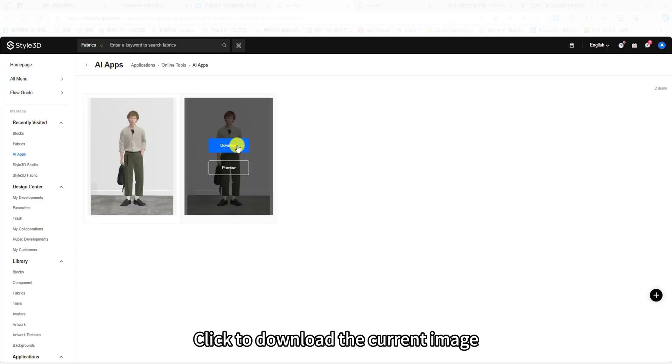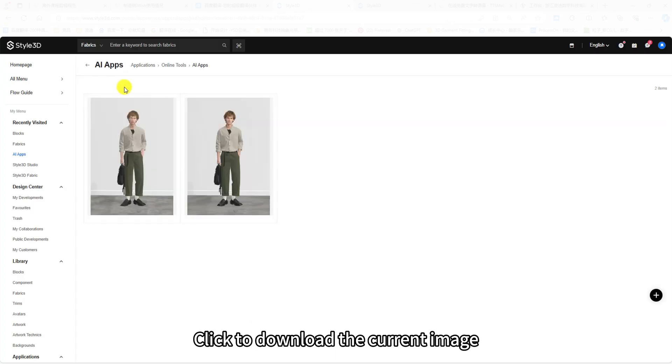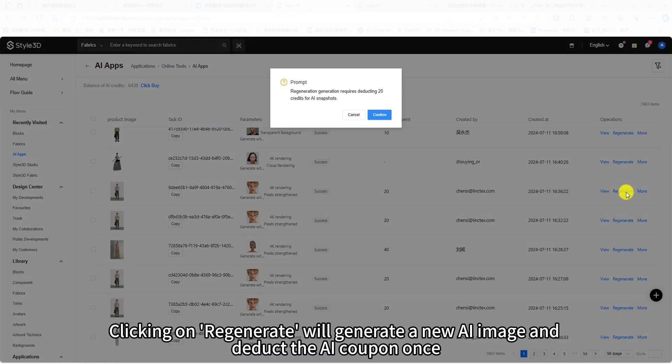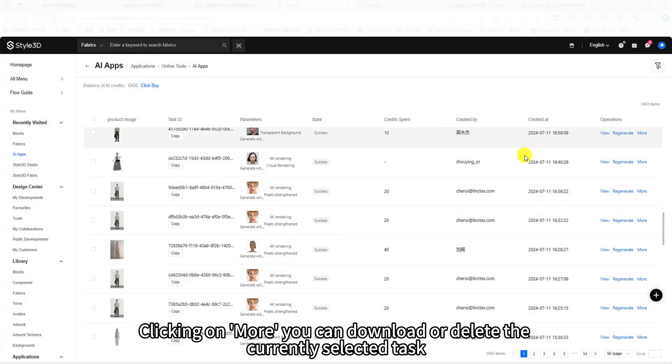Click to download the current image. Clicking on Regenerate will generate a new AI image and deduct the AI coupon once. Clicking on More, you can download or delete the currently selected task.